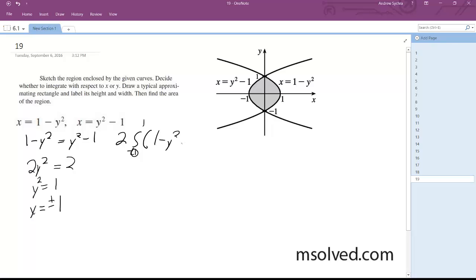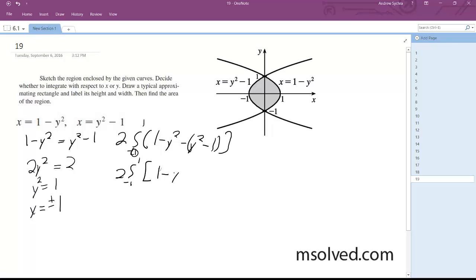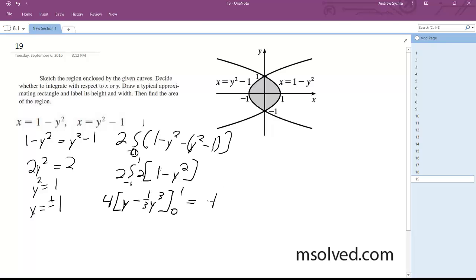1 minus y squared minus y squared minus 1. This becomes simply 1 minus y squared times 2. So what we end up with here is 4, and integrating it: quantity y minus 1 third y cubed from 0 to 1. We get 4 times 1 minus 1 third, which is equal to 8 over 3.